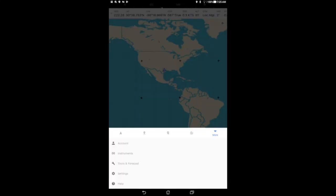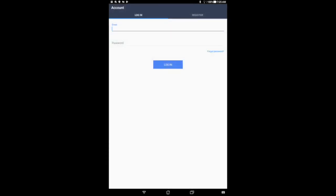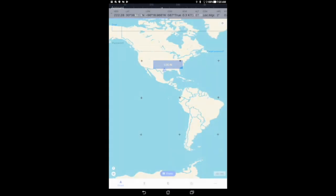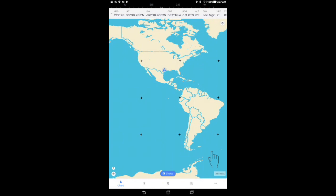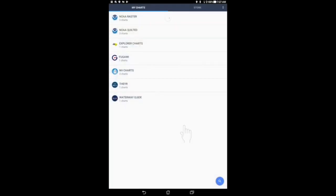Start by logging in or verifying that you are logged in to your Fugawi account. To download charts, tap the charts button in the center bottom of the chart. This will bring you to the My Charts page.